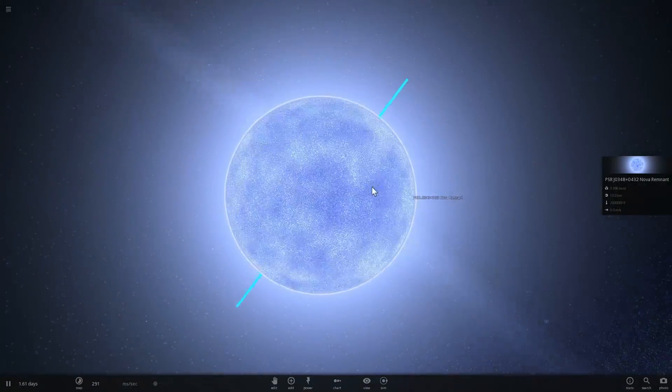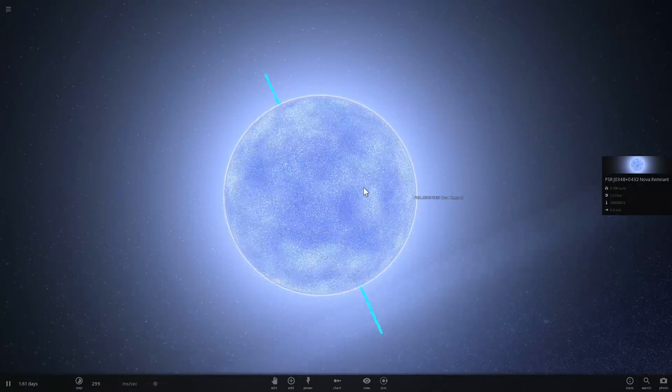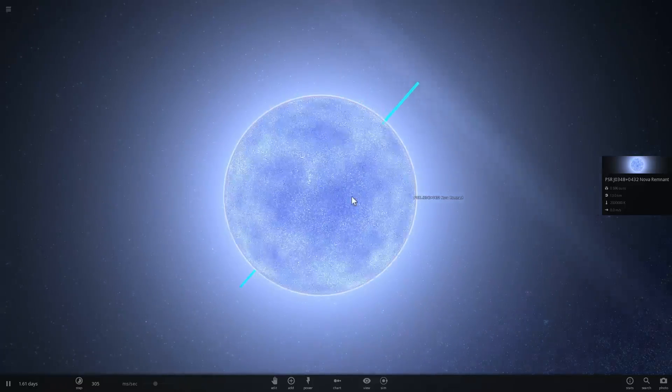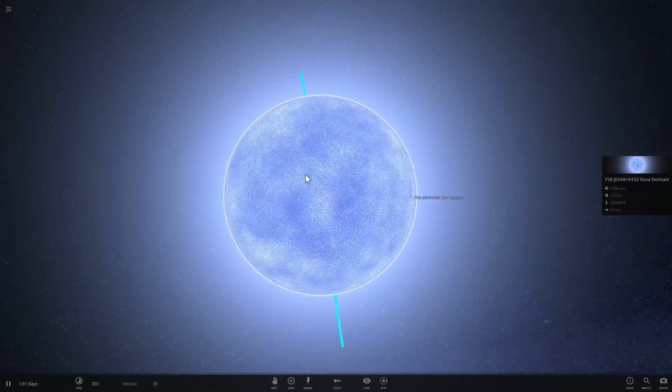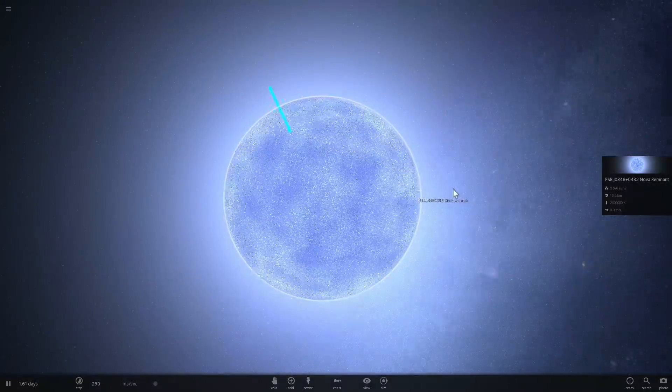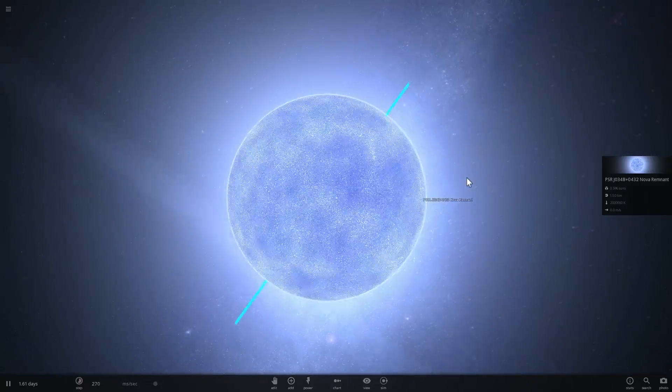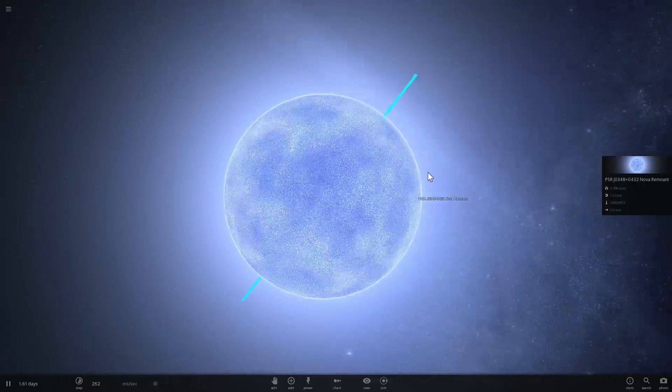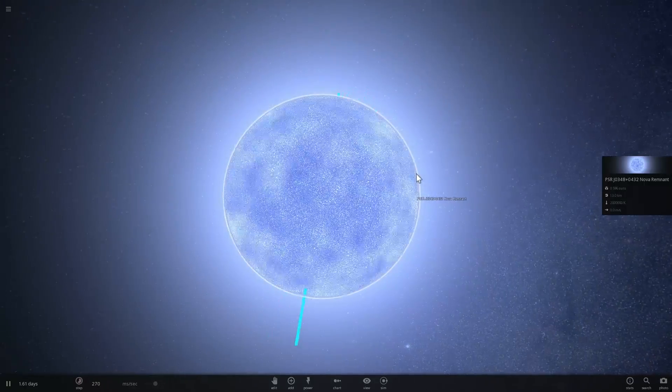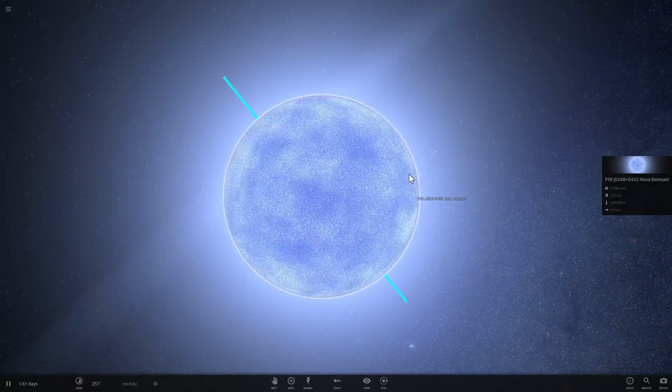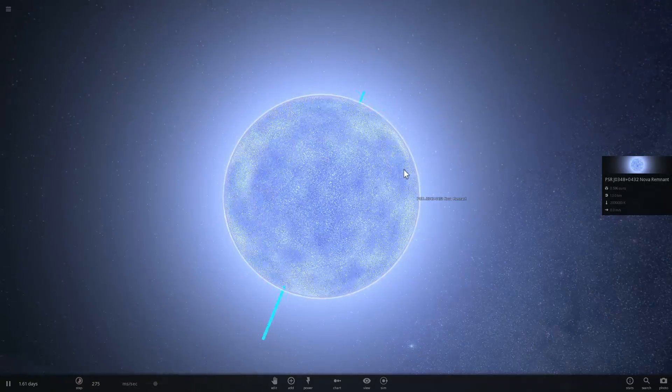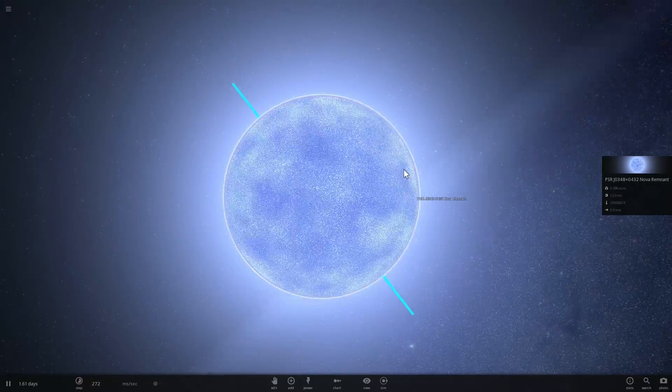So when a magnetar gets a starquake, basically kind of like an earthquake but you know on a star, it releases huge amounts of energy. So huge as a matter of fact that if you were to receive that energy you would be dead within milliseconds.